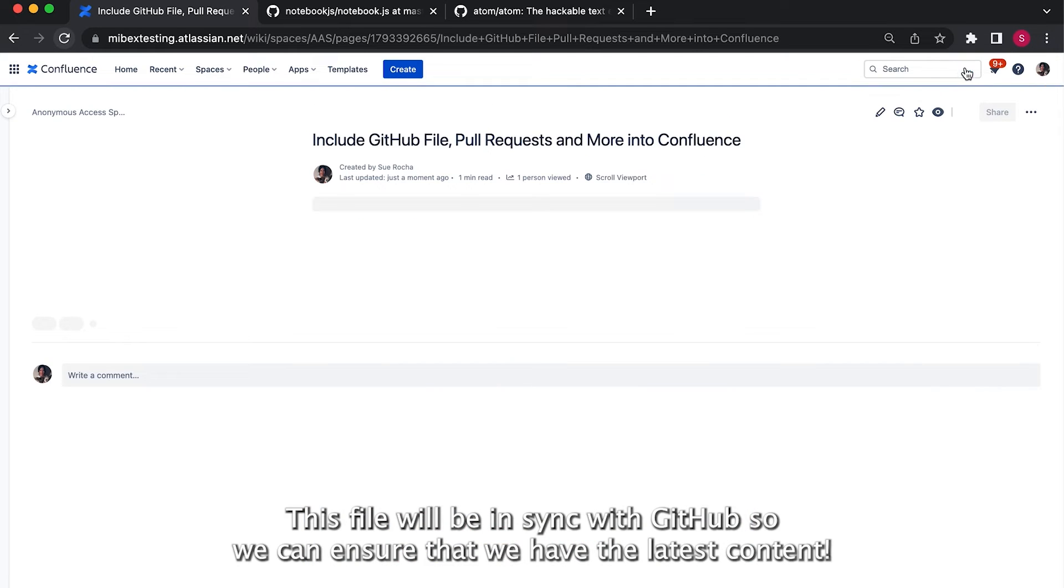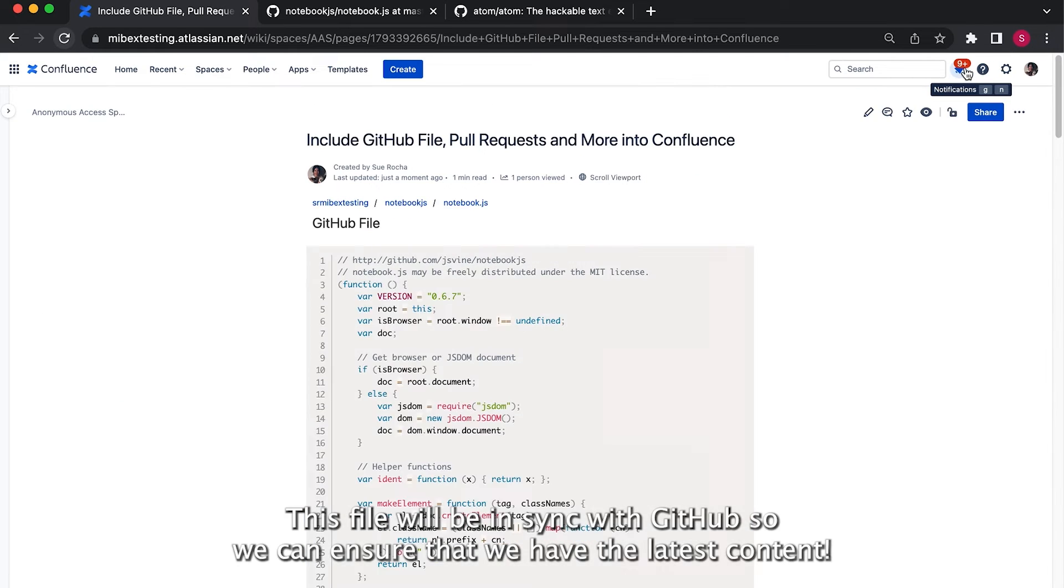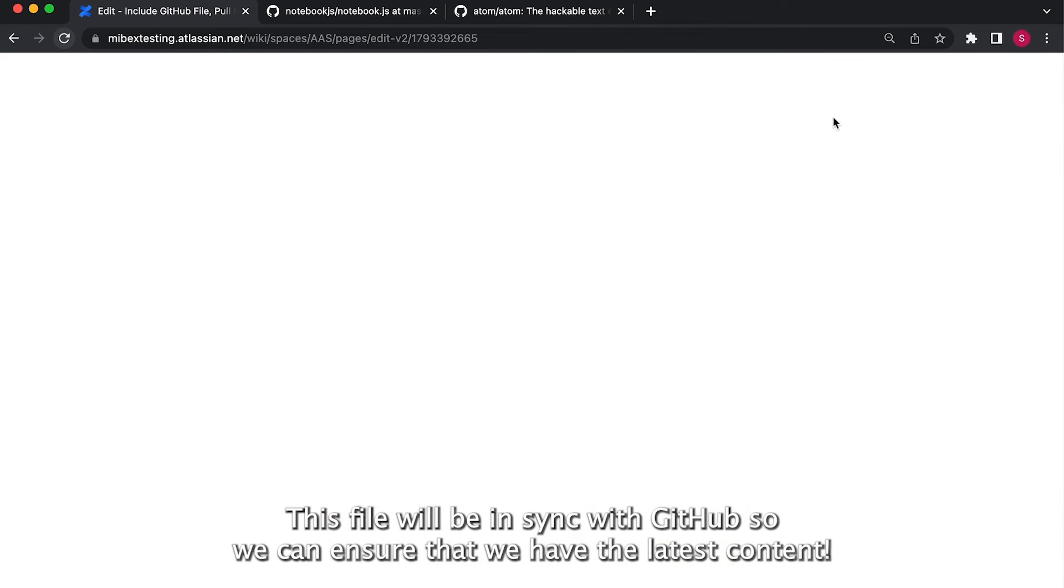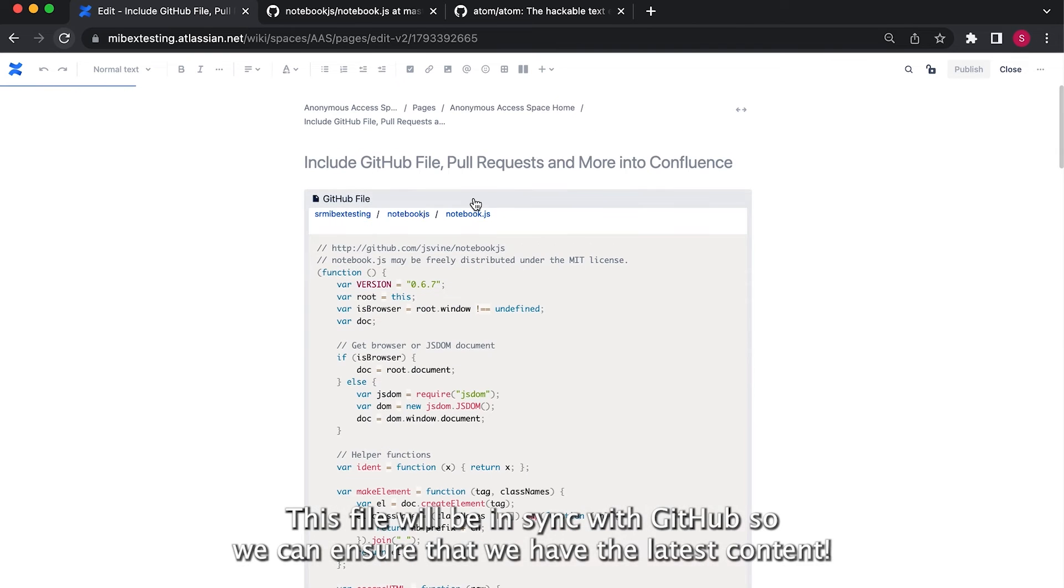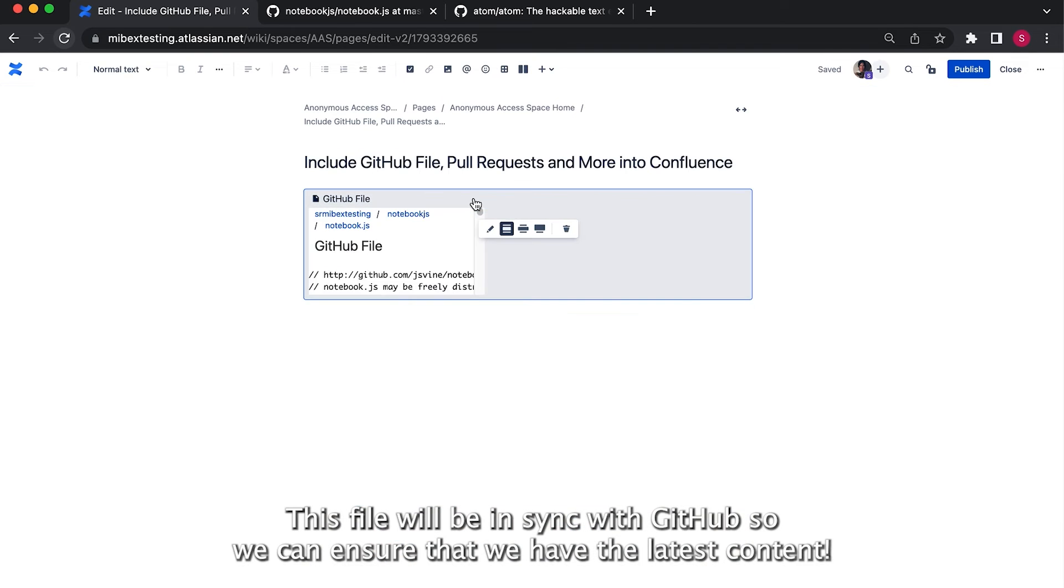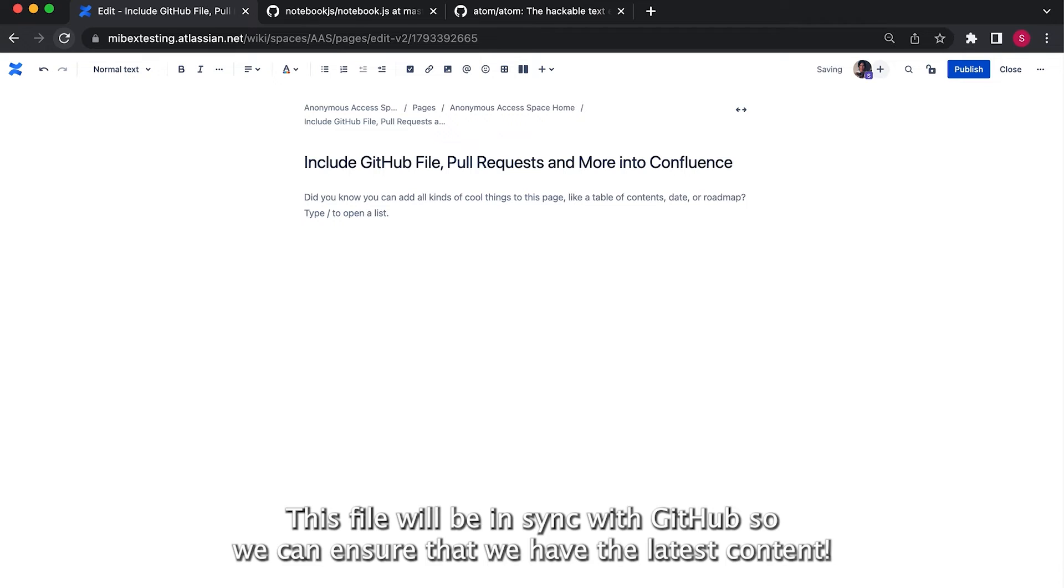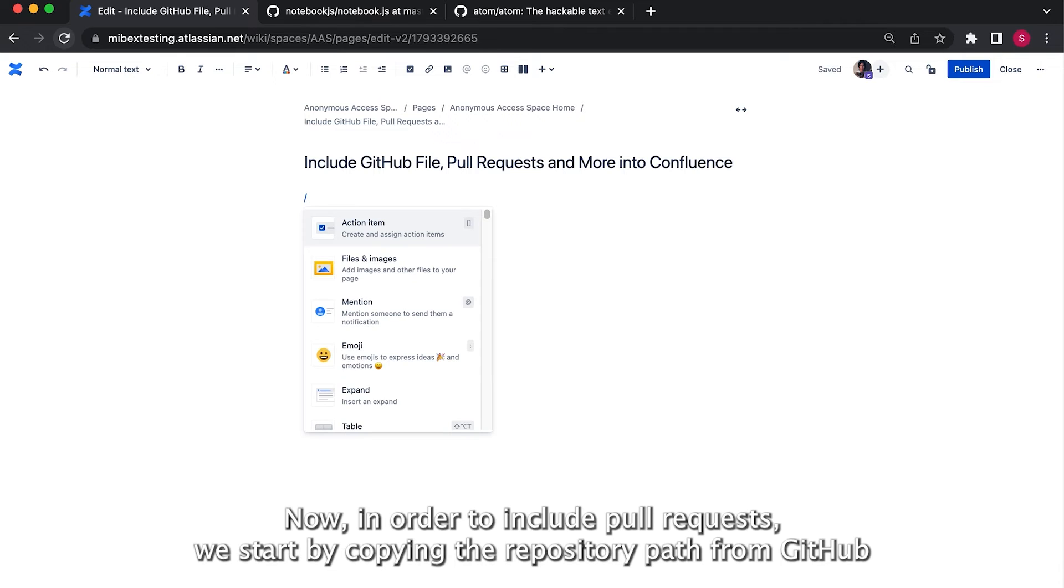This file will be in sync with GitHub so we can ensure that we have the latest content.